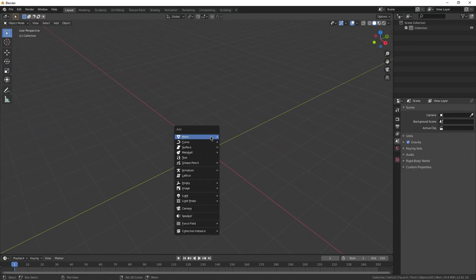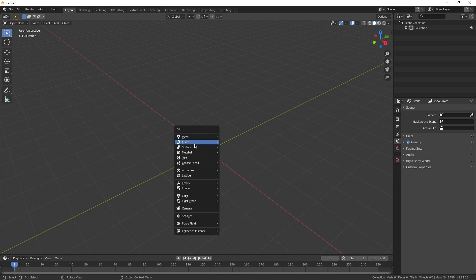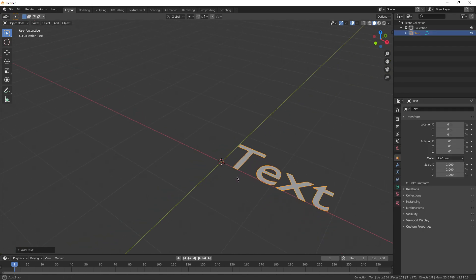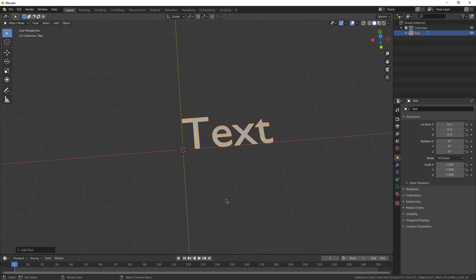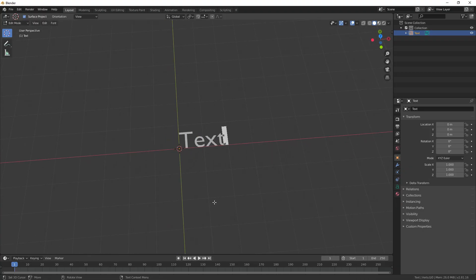Start by pressing Shift-A on your keyboard, and scroll down until you see text. Then click on it. And there you go, we're done. Okay, hope you all have a great day. Heh heh, not quite.